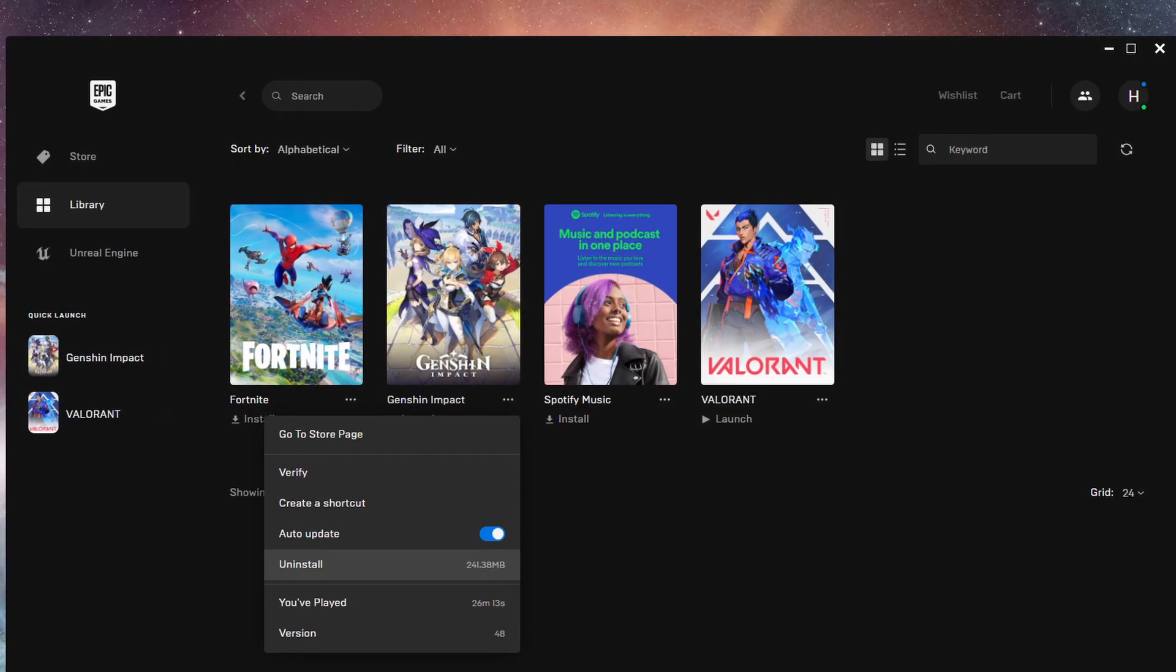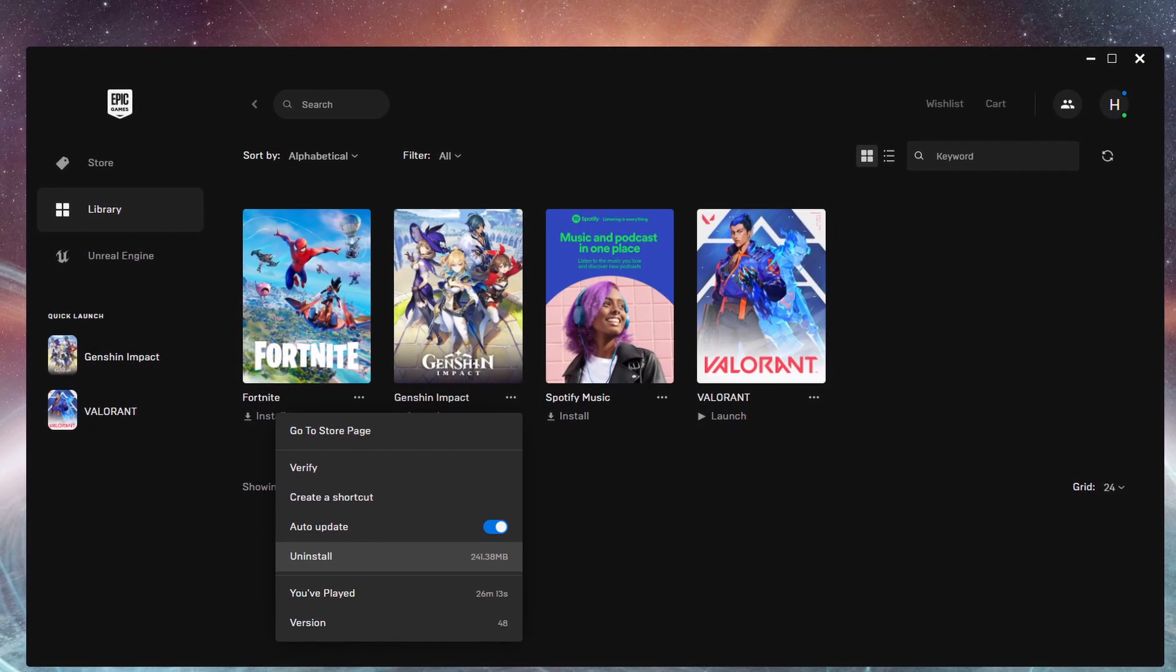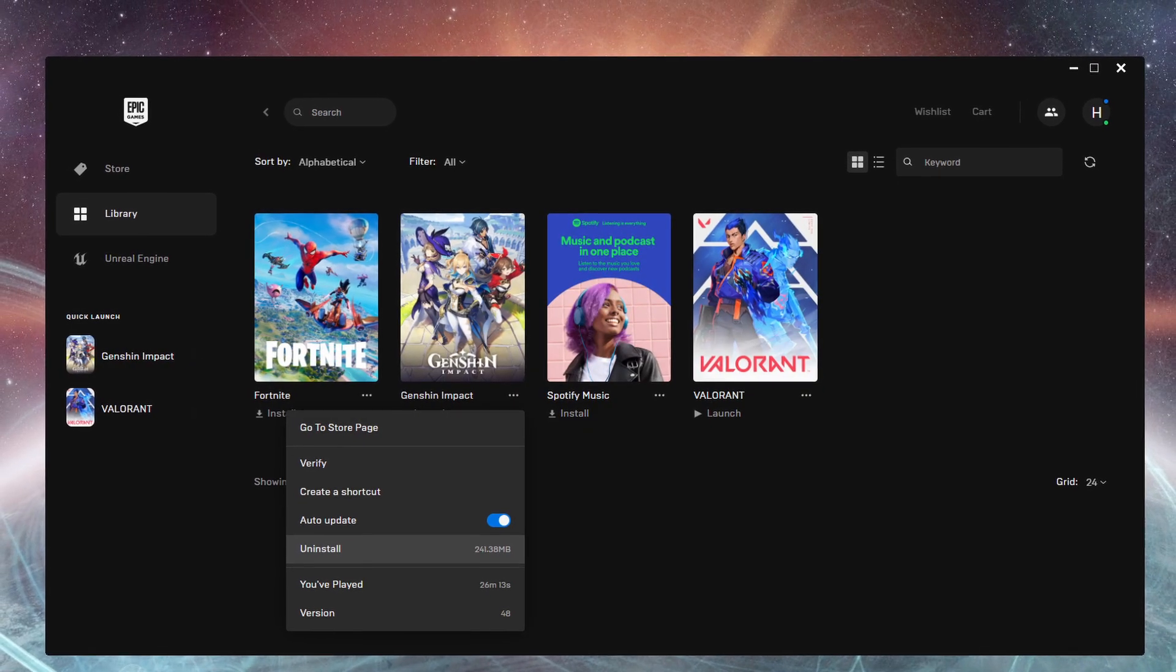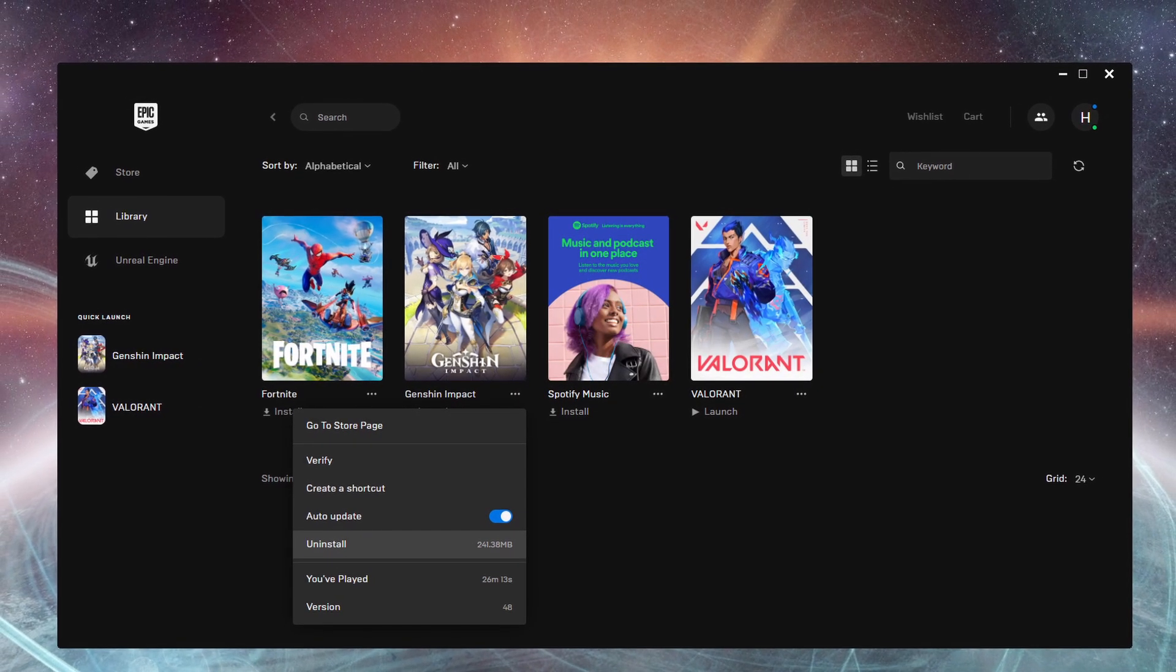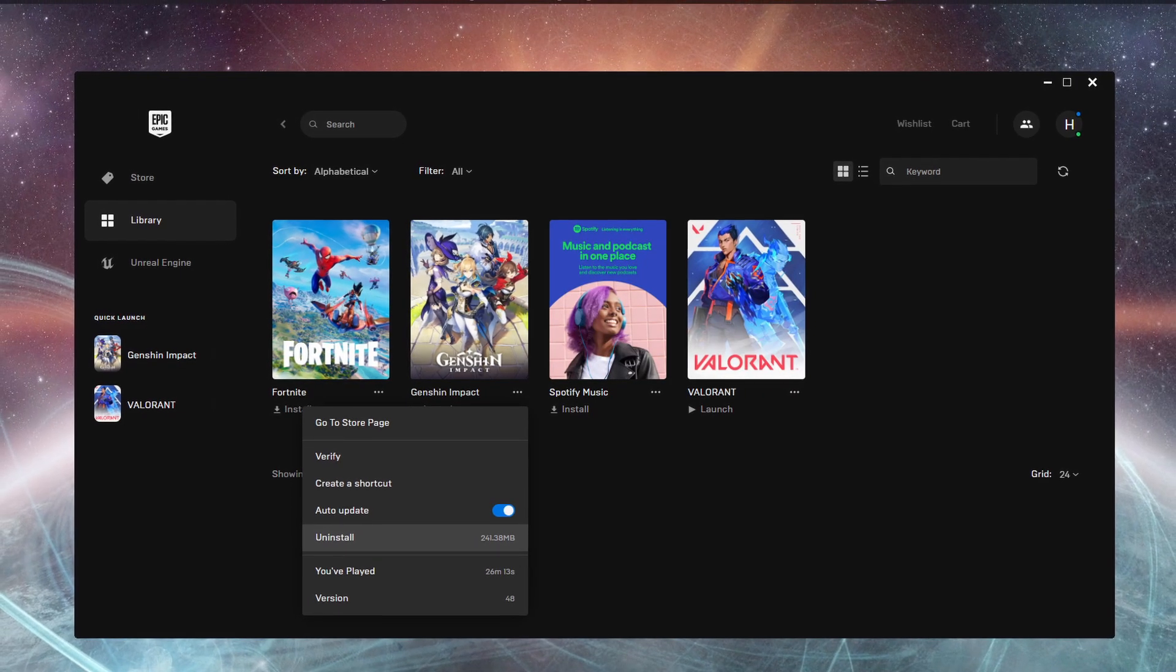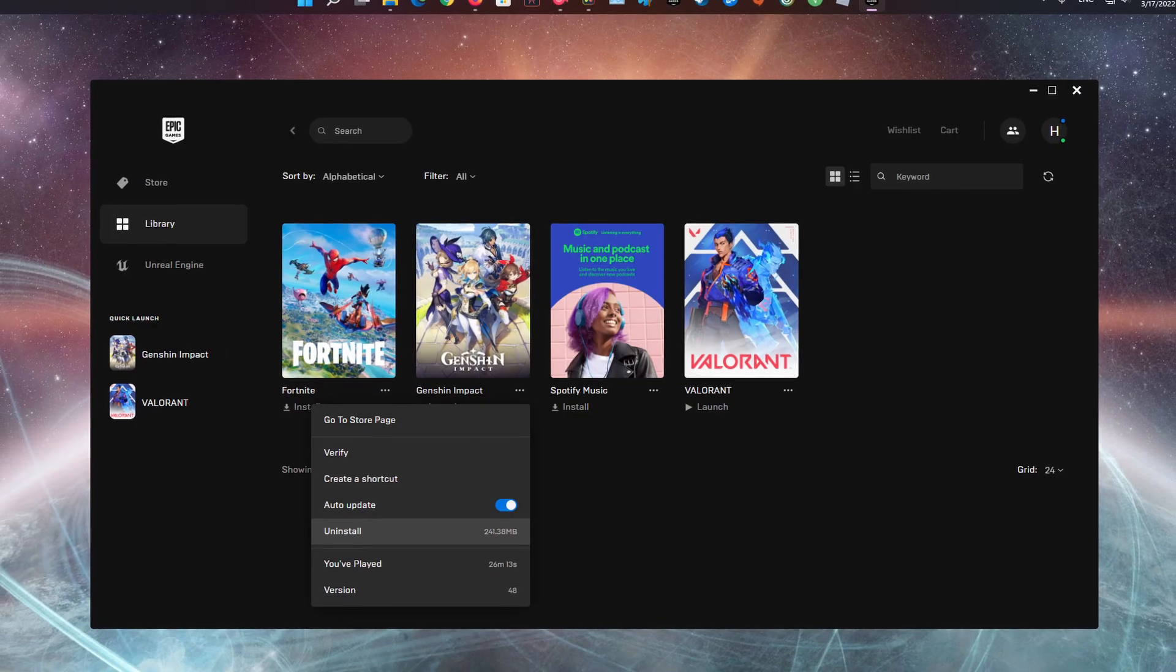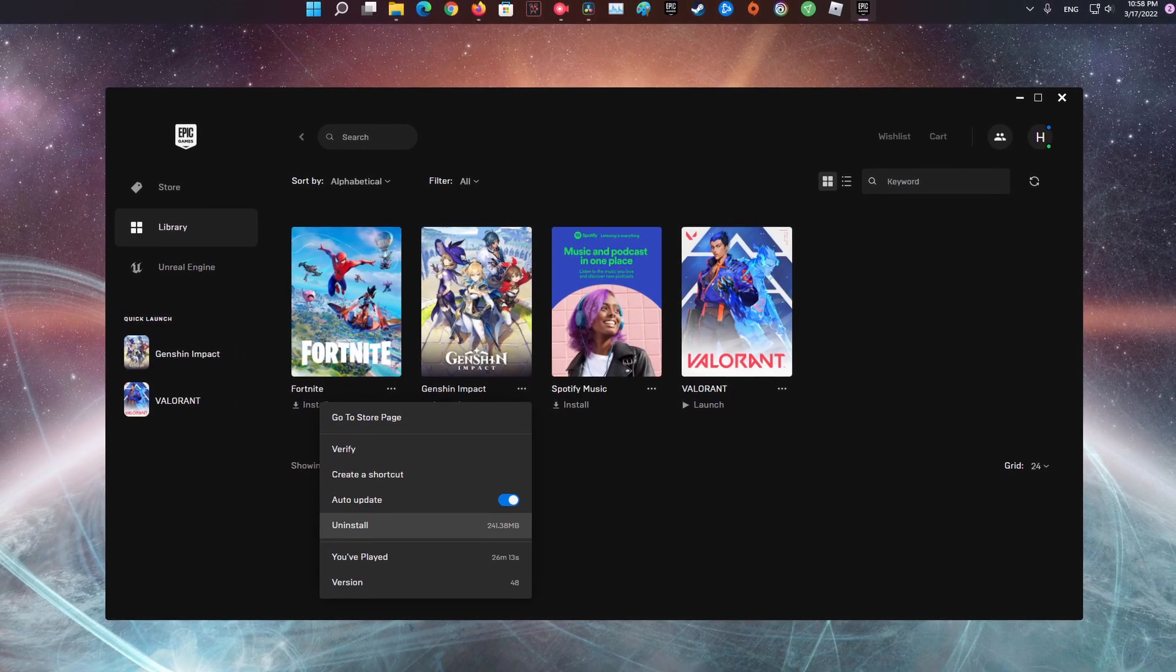Method 9. Uninstall and reinstall Genshin Impact. If none of the above methods work, then the connection failed try again later error could be a result of the corrupt installation of Genshin Impact that is beyond repair. In this case, the tedious and data-consuming task of reinstalling Genshin Impact may solve the problem.